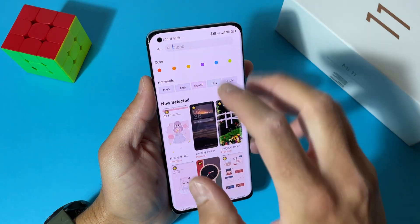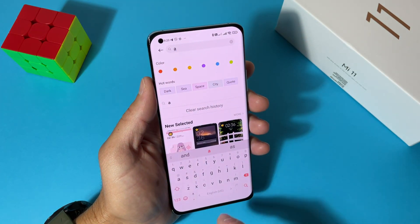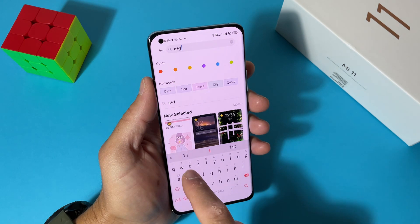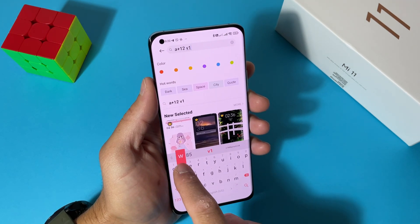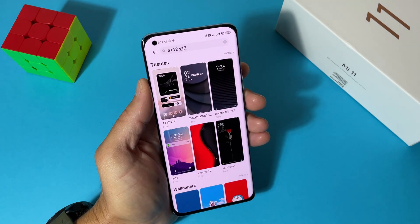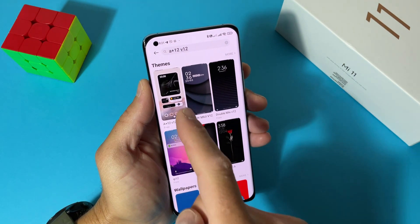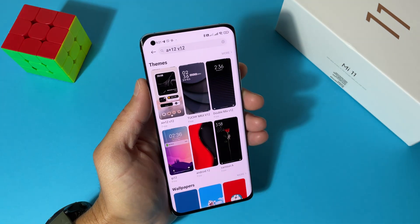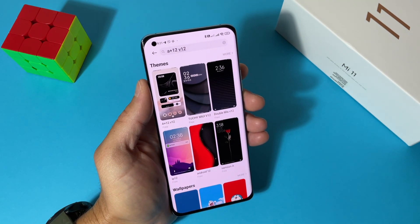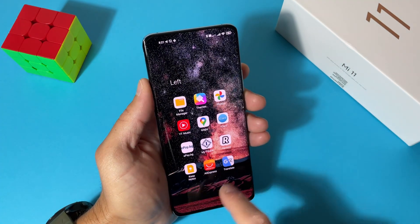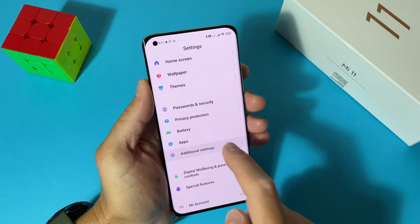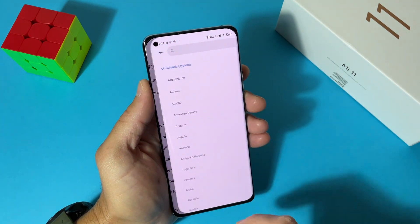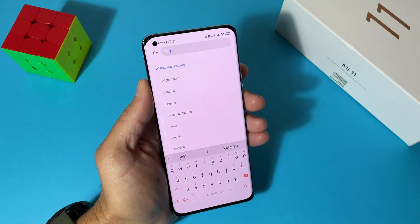Now let's go to Themes and search for the theme that we want. The name is A Plus 12 V12. Let's search it — and here it is, this is the theme that we want. If this theme is not appearing for you, it's probably because of your region. To fix that, go to Settings > Additional Settings > Region and select India or Indonesia.